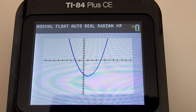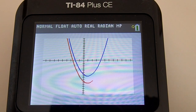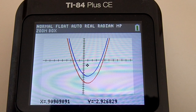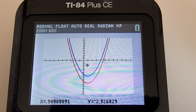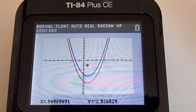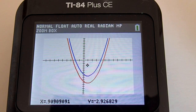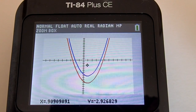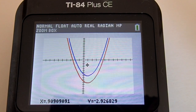That's it. That is how to graph a polynomial function, how to adjust the graphing window, zoom out on the graphing window, and zoom in on the graphing window using the zoom box on the TI-84 Plus CE graphing calculator. If you like this video, please give it a thumbs up and subscribe to this channel.